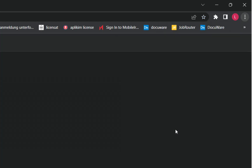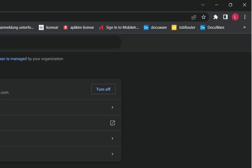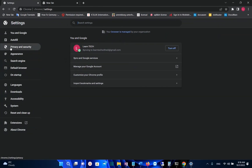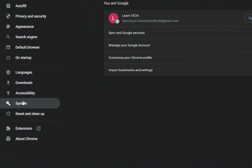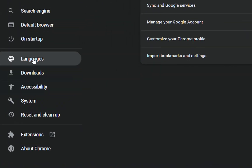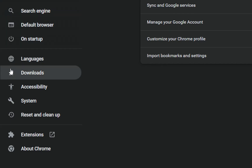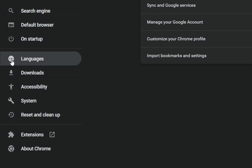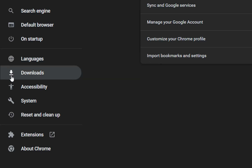Once you find 'Settings', click on it to open it. From the options on the left, click on 'Languages'. The Languages option is the seventh starting from the last one — we have About Chrome, Extensions, Reset, System, Accessibility, Downloads, and then Languages. You can also locate it by its globe icon, while Downloads has a different icon. Languages is just above Downloads.